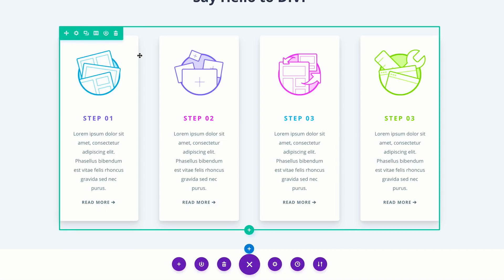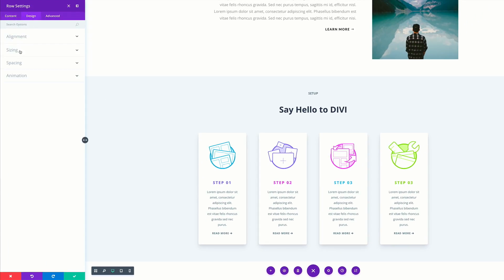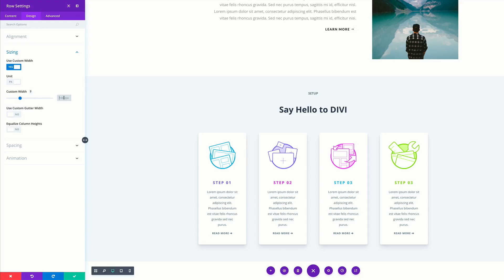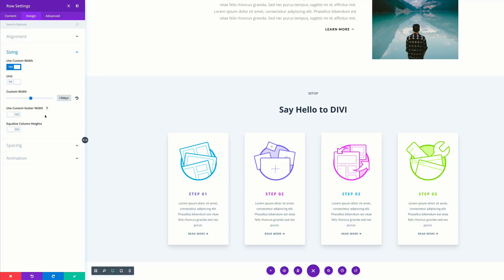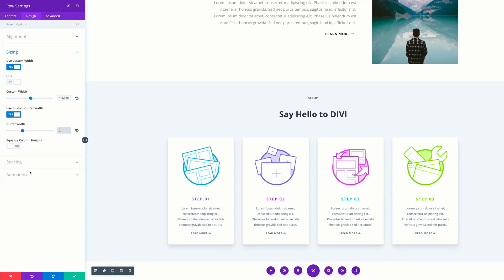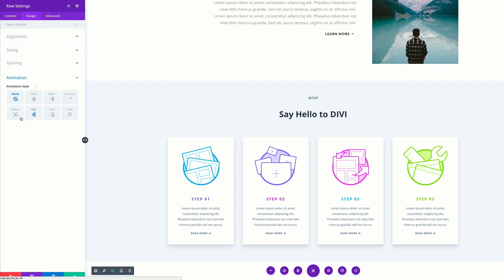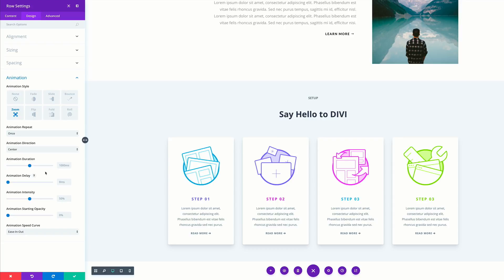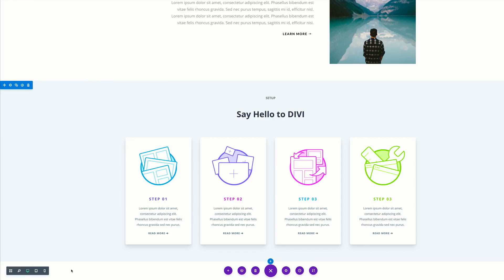Now it's time to adjust our row settings. We're going to come over here to the gear icon to access our row settings. Click on design, sizing. We're going to use a custom width — I'm going to select yes and set this to 1366. Then we're going to come over here to our custom gutter width. The reason why we're adjusting our gutter width is to reduce the spaces between these blurbs, so let's set it to 2. Now it's time to animate the whole row. We're going to come over here to animation and select zoom. For the duration, we're going to set this to 700. On the animation starting opacity, we're going to crank this up to about 100. Let's go ahead and save and preview our design.